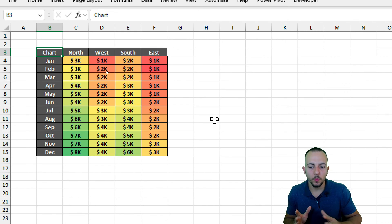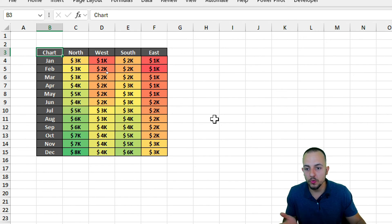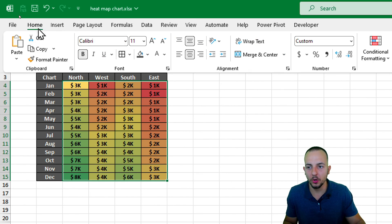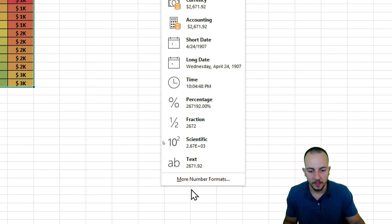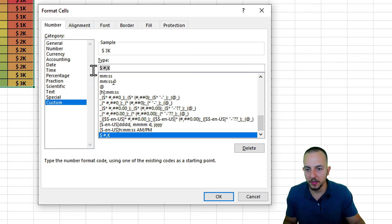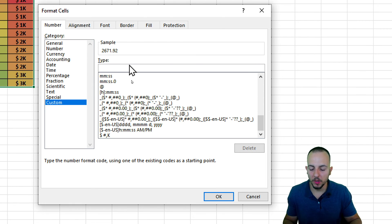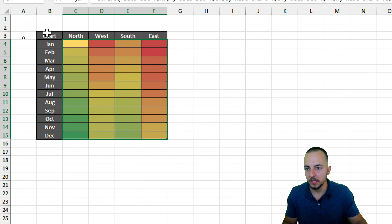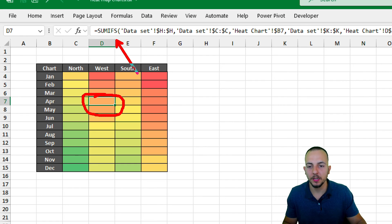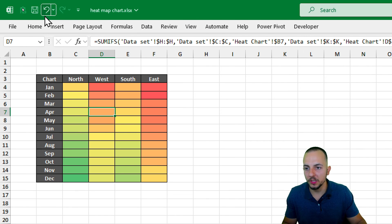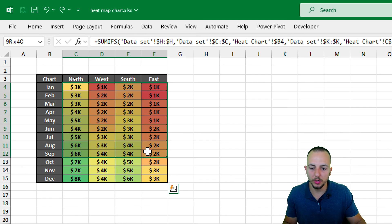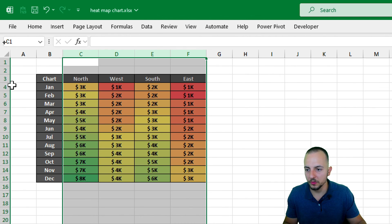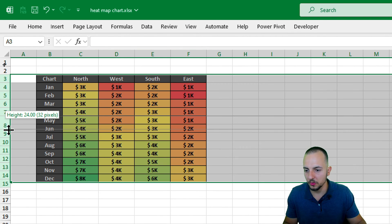If you don't want to display the numbers, you can hide them without removing the formula. Select everything, go to Home tab, More Number Formats, and in the Type field, enter three semicolons (;;;) — leaving it blank effectively hides the numbers while keeping the function intact. I'll undo this since I want to keep the numbers visible.